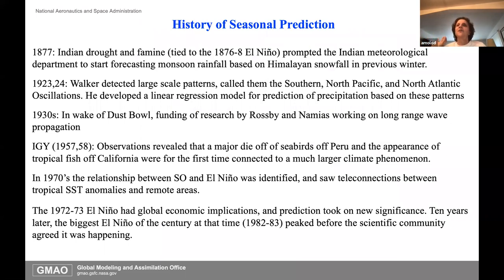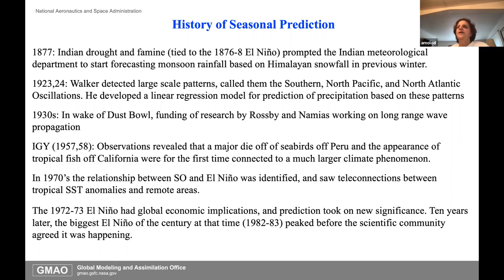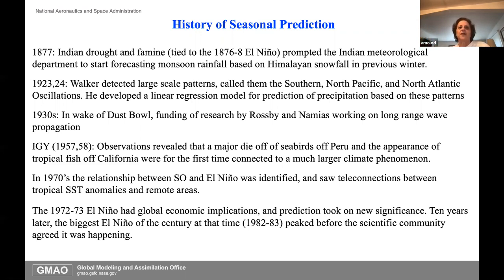Here's a bit of my take on the history of seasonal prediction. Starting in the late 1800s, the Indian Meteorological Department started to statistically forecast monsoon rainfall based on the Himalayan snowfall in the previous winter. Then the Walker circulation and the Southern and North Atlantic oscillations were used in statistical models to predict seasonal-scale precipitation. In the wake of the Dust Bowl, that was the beginning of some early funding, with Rossby and others working on wave propagation—that's when teleconnections and the extra-tropics started to come into play.